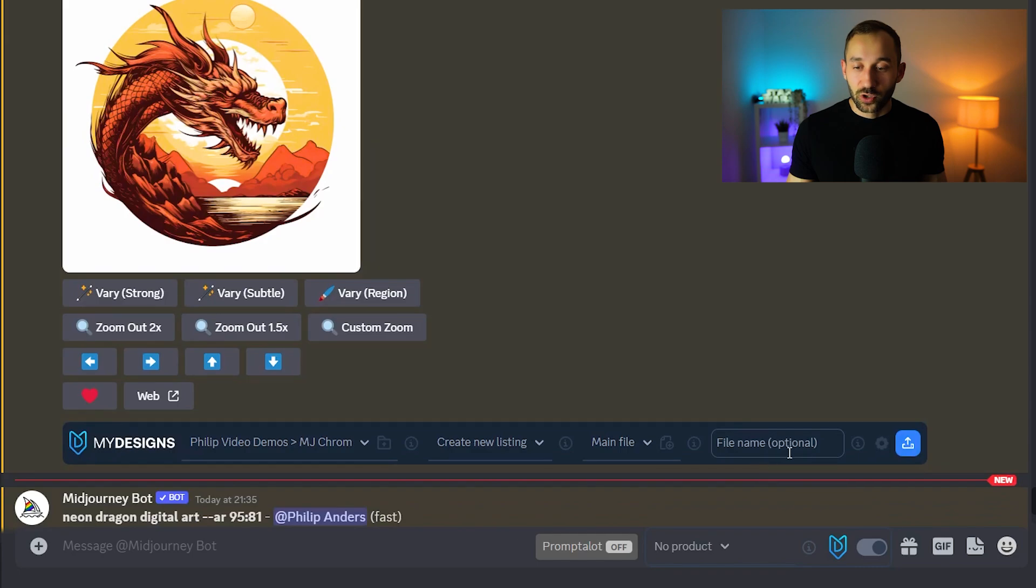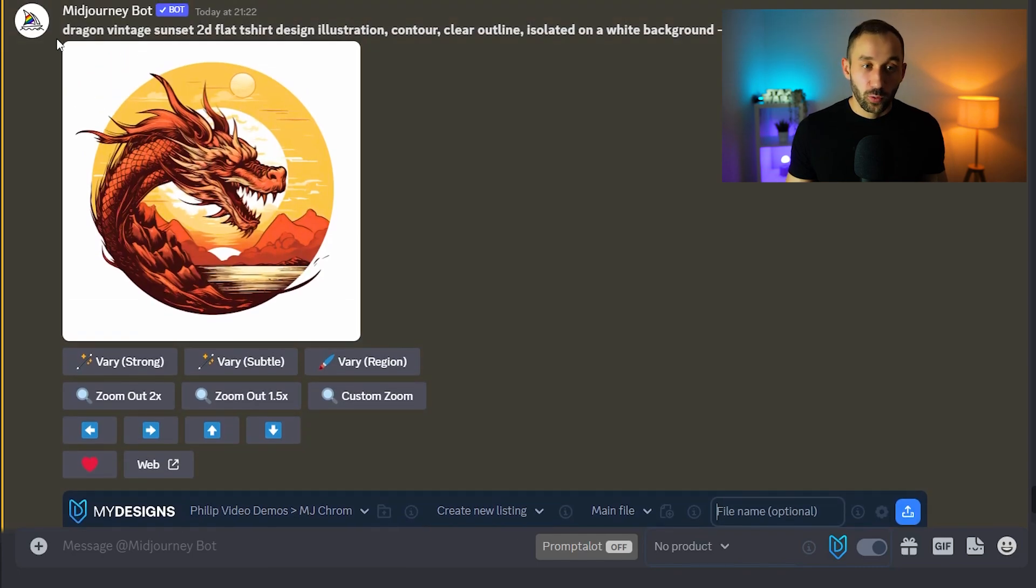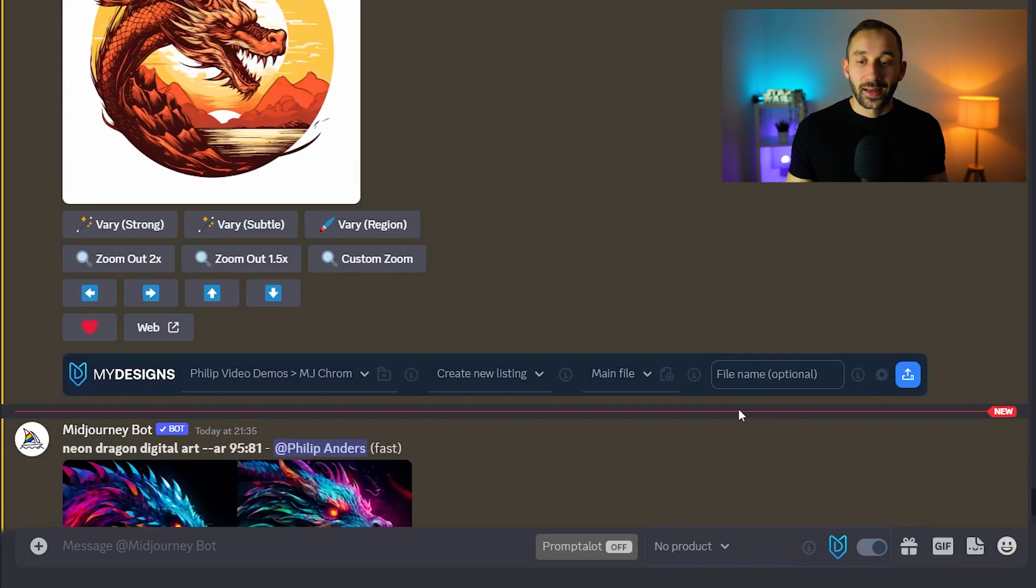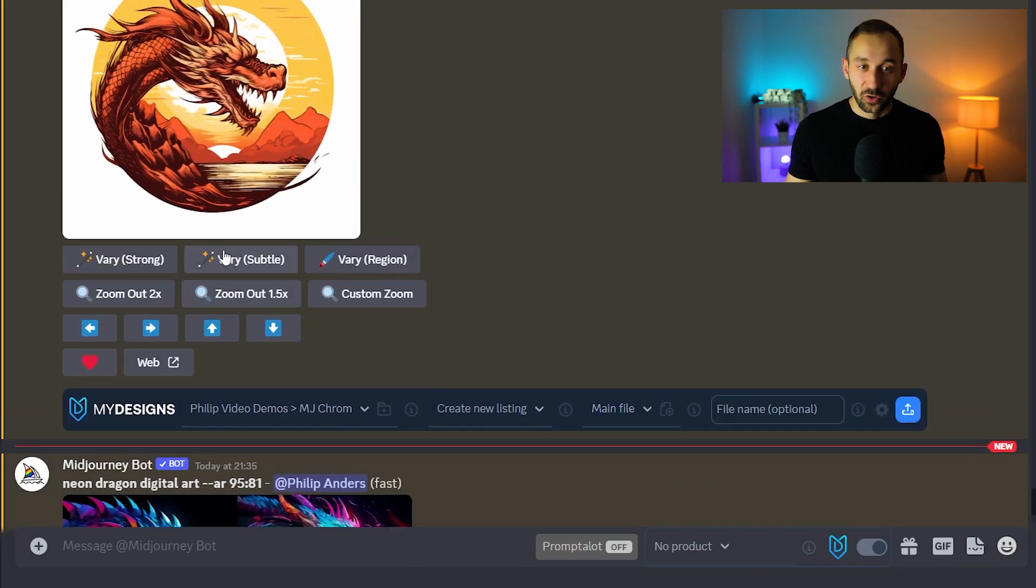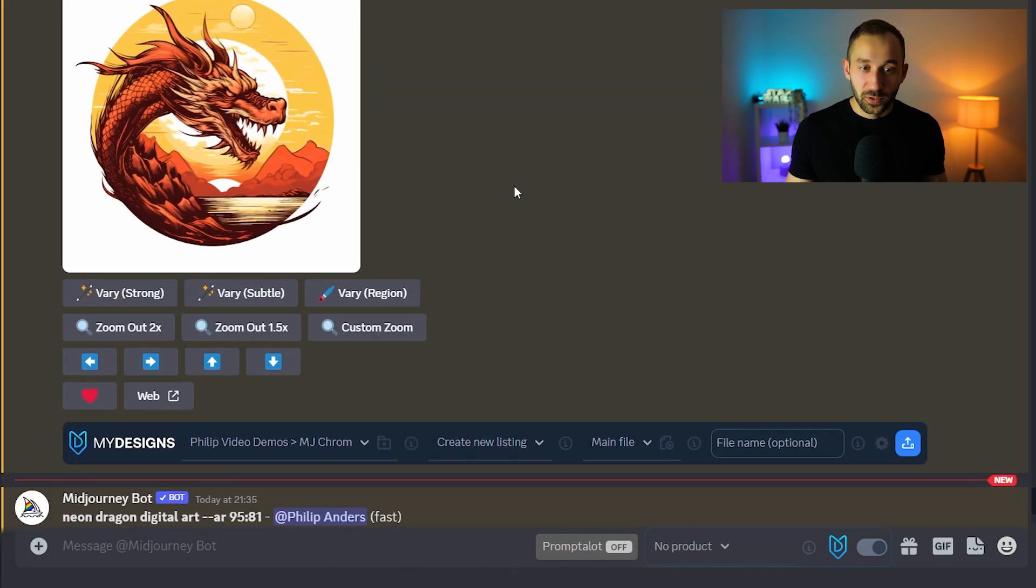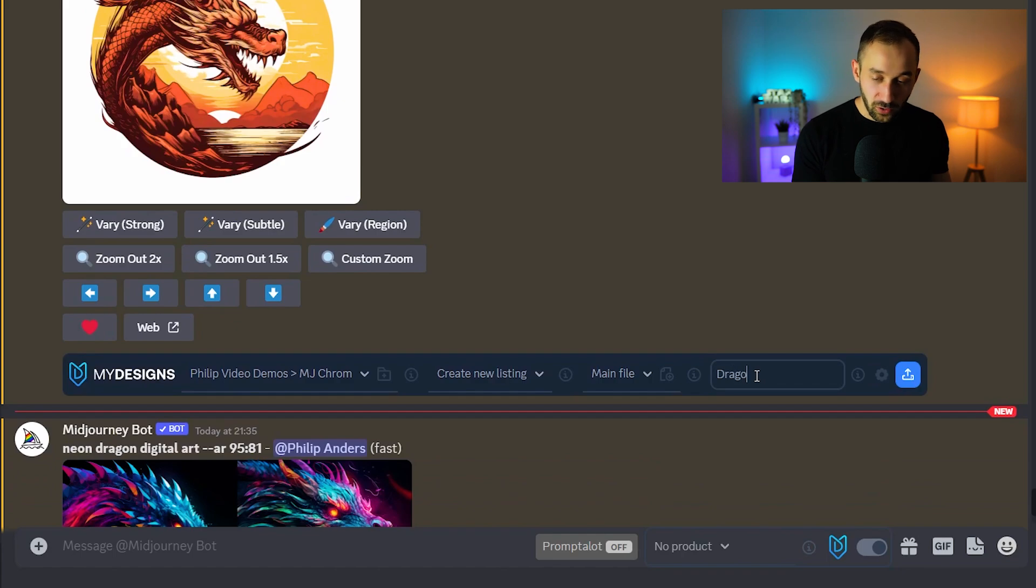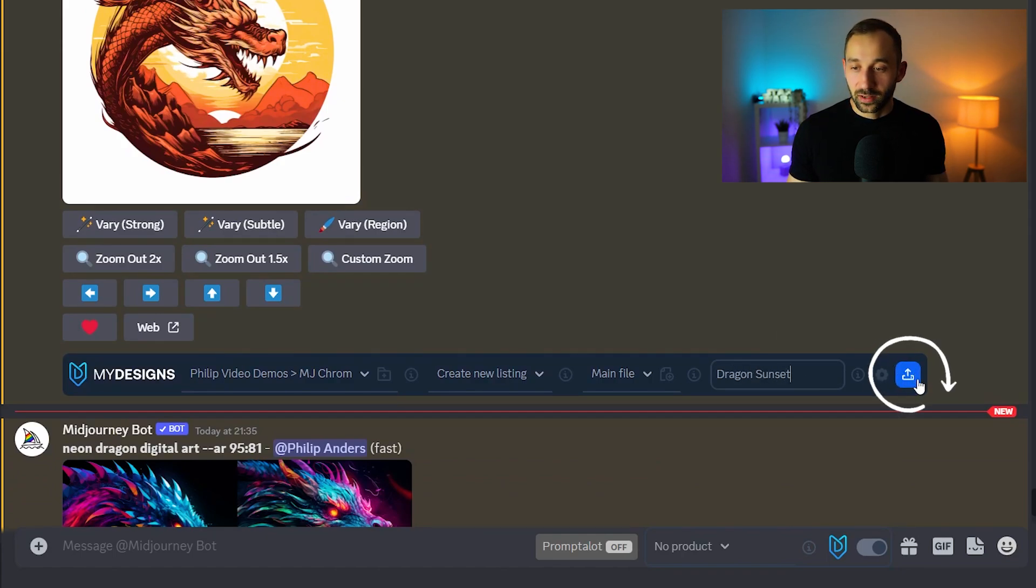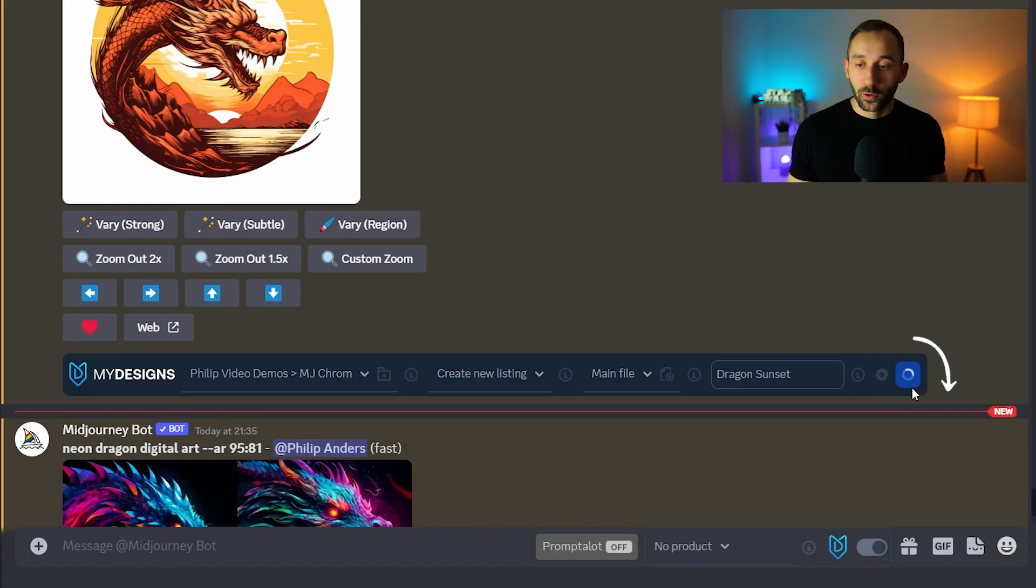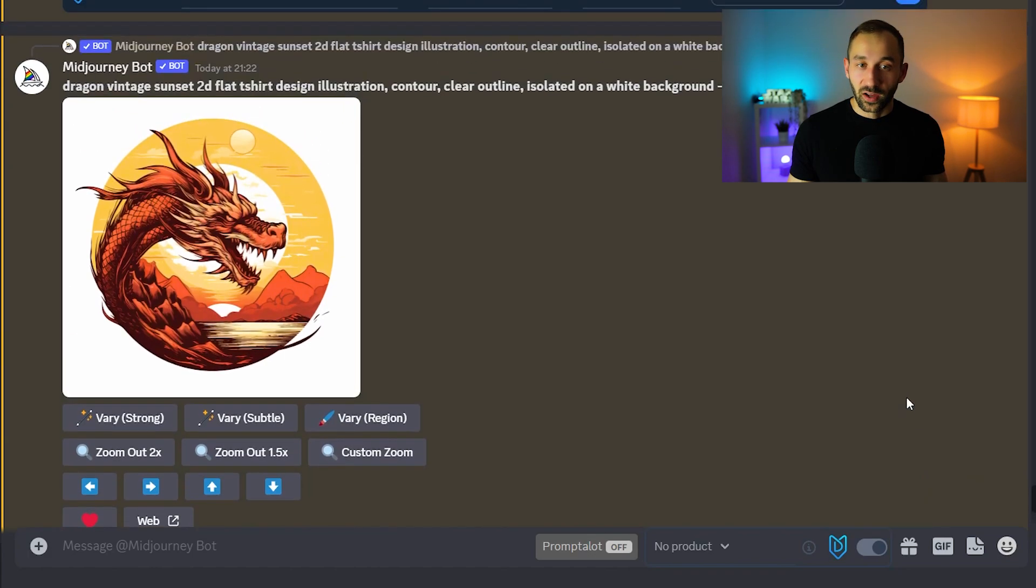You can optionally give them a file name. If you don't it will pull the start of your prompt and use that as the file name instead. So if you want to be specific you could call this dragon sunset for example and then you would want to click this arrow down here, the blue button to upload or save it straight to MyDesigns.